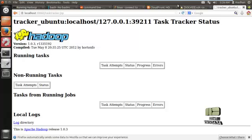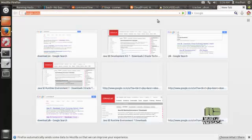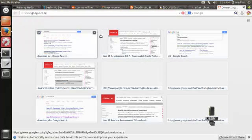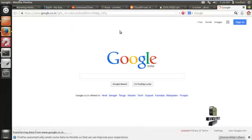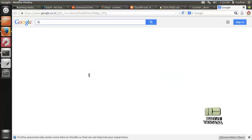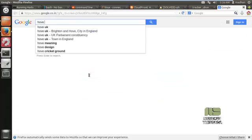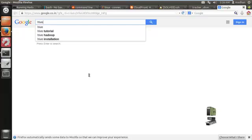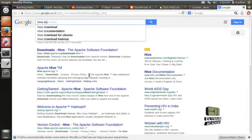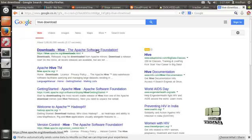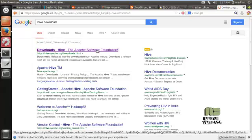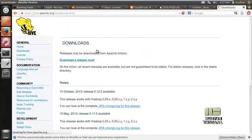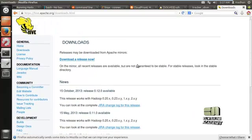First you need to download the Hive tar file from the Apache website. Here is the Apache website. Download the Hive file from this website.